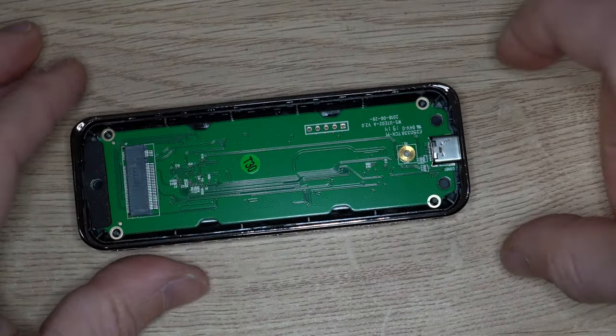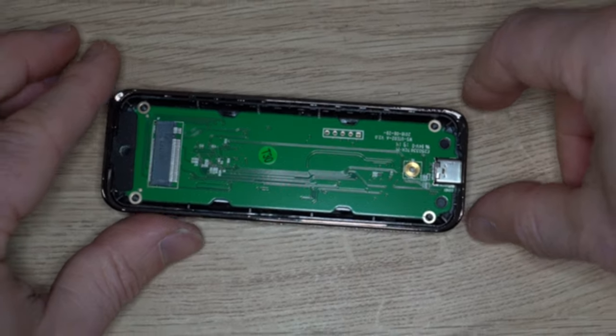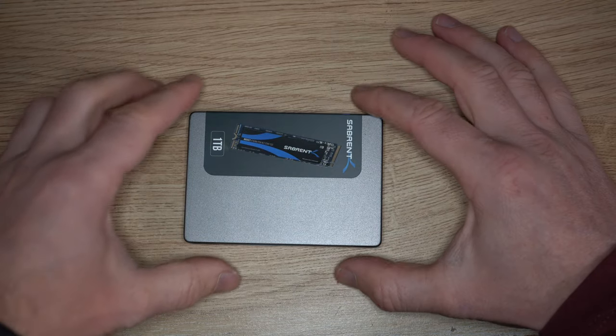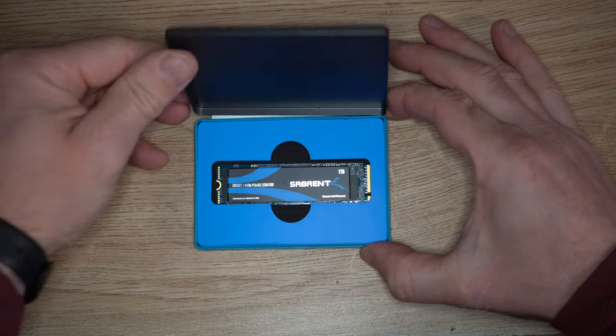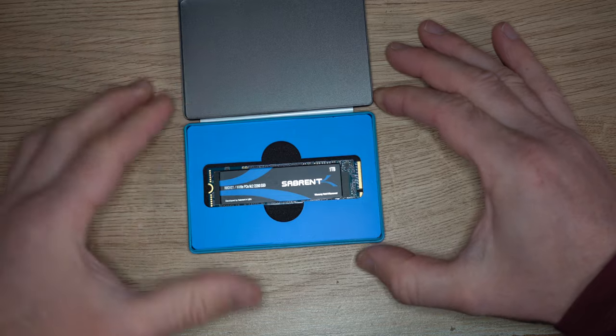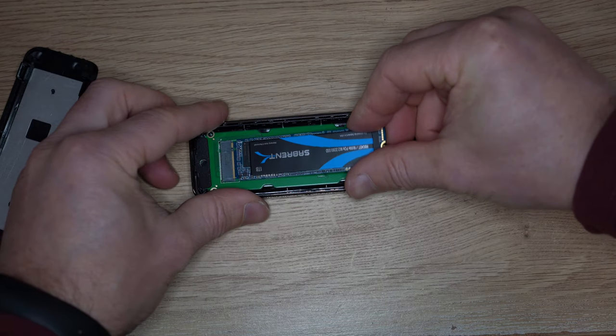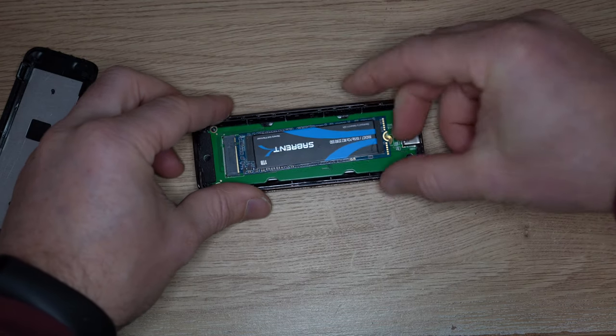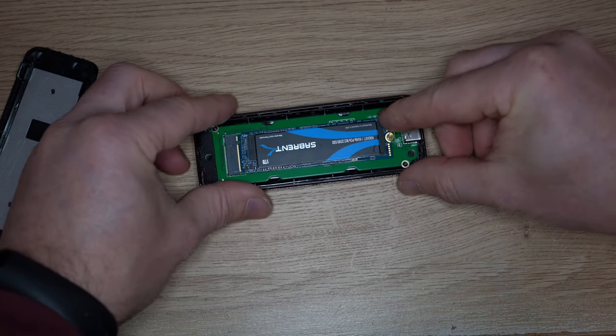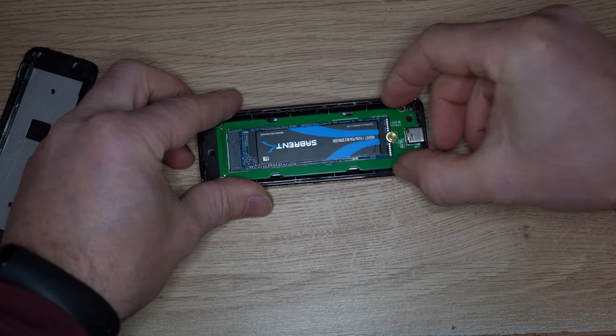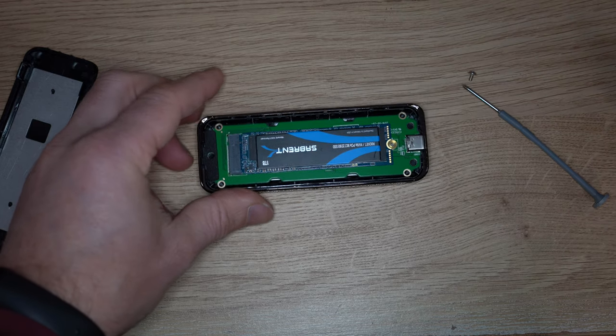Now we can get our NVMe drive. Make sure the pins are lined up correctly. Angle it in slightly, lower the rear end down and it snaps into place.